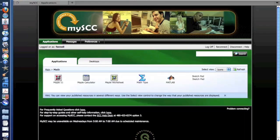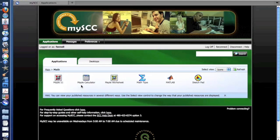Math has a special folder where we have Maple, Maple Calculator, and other specific applications for math classes.